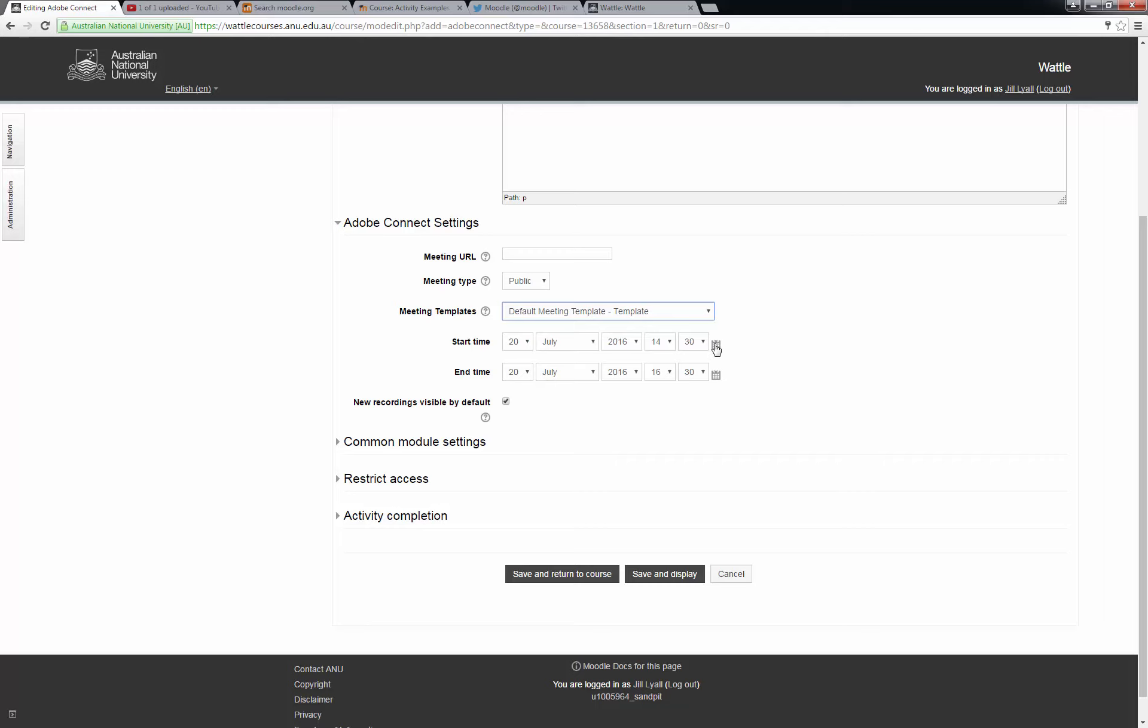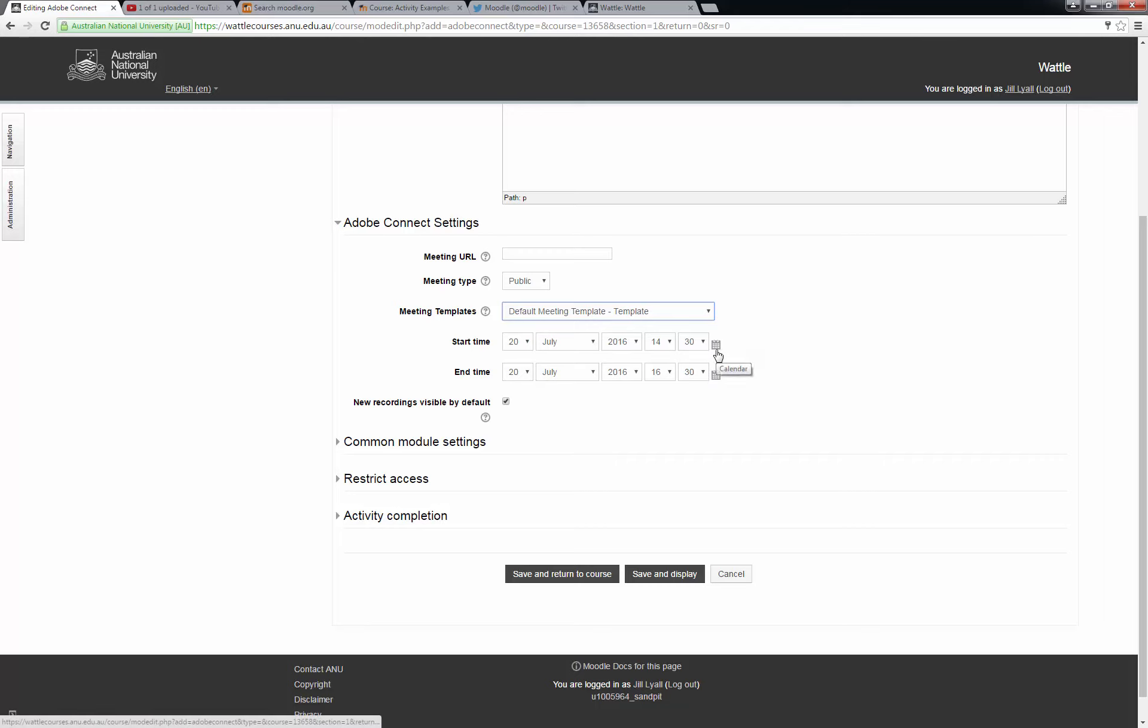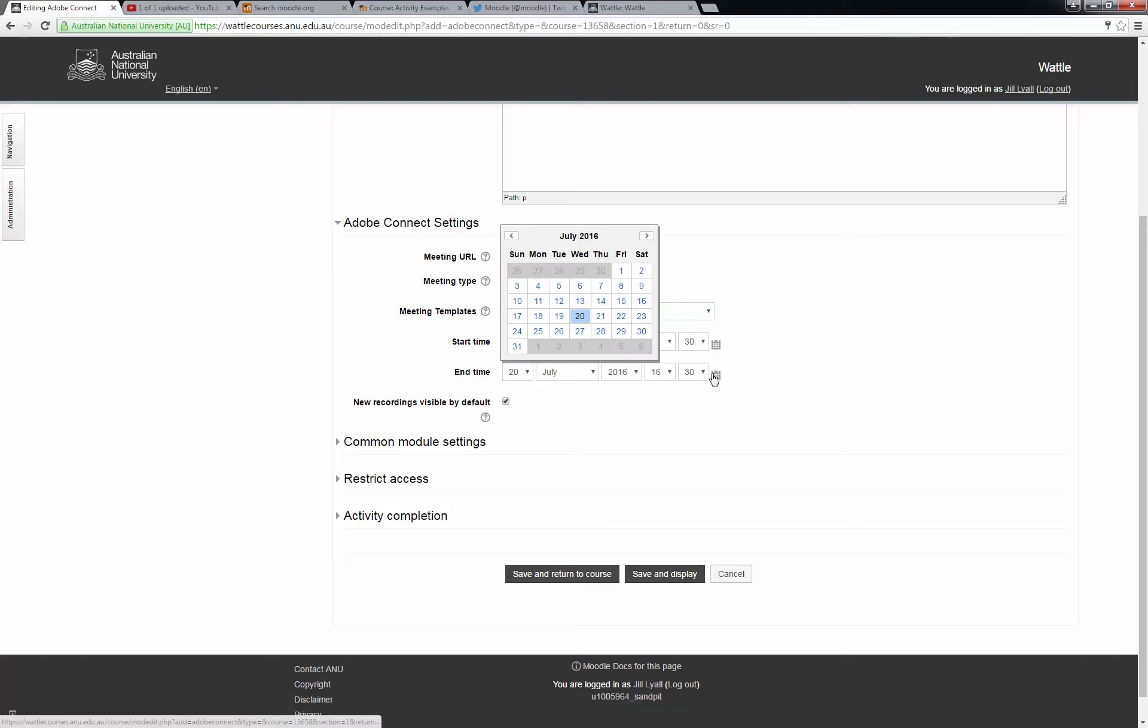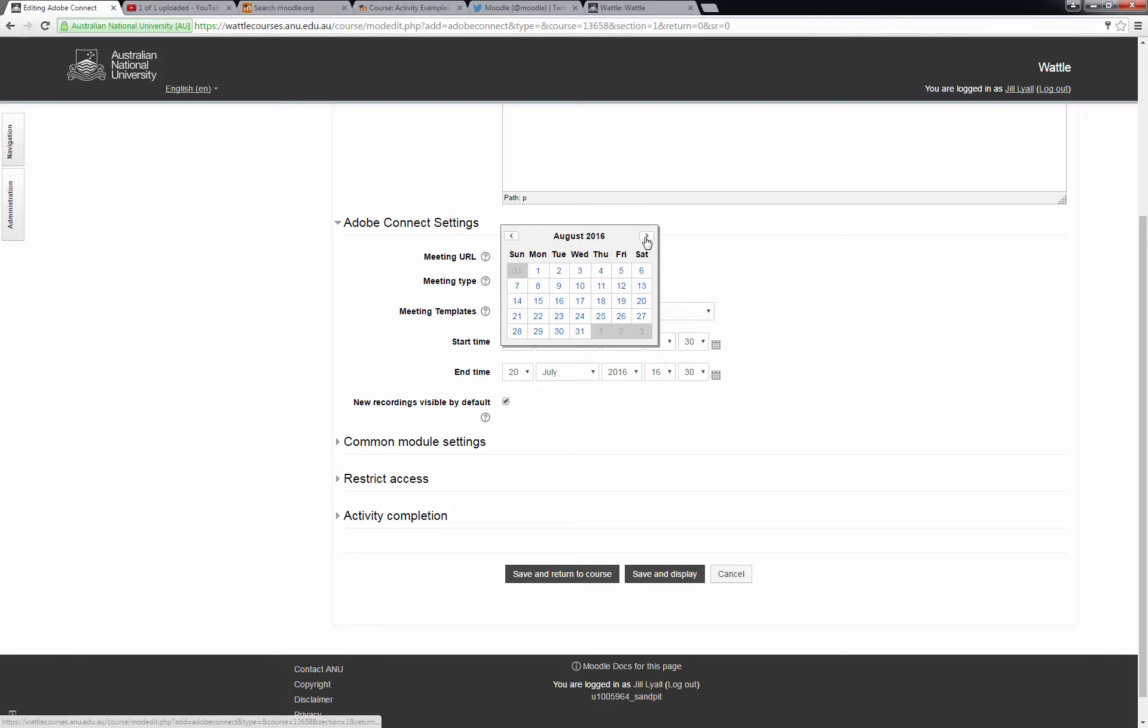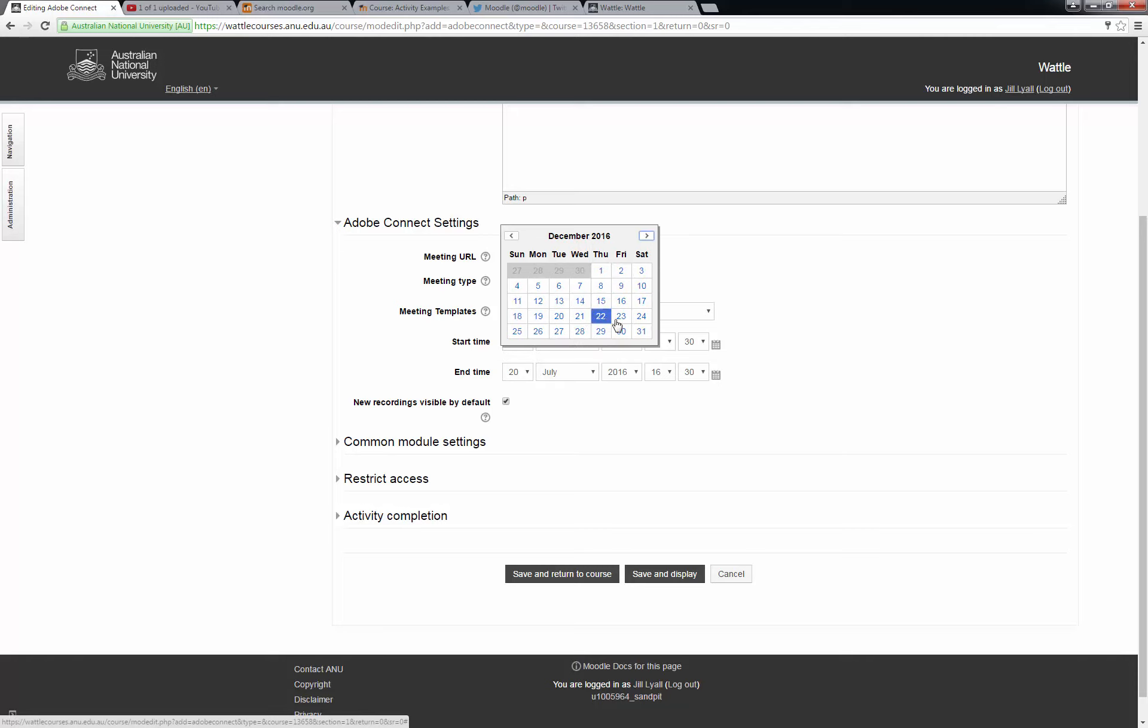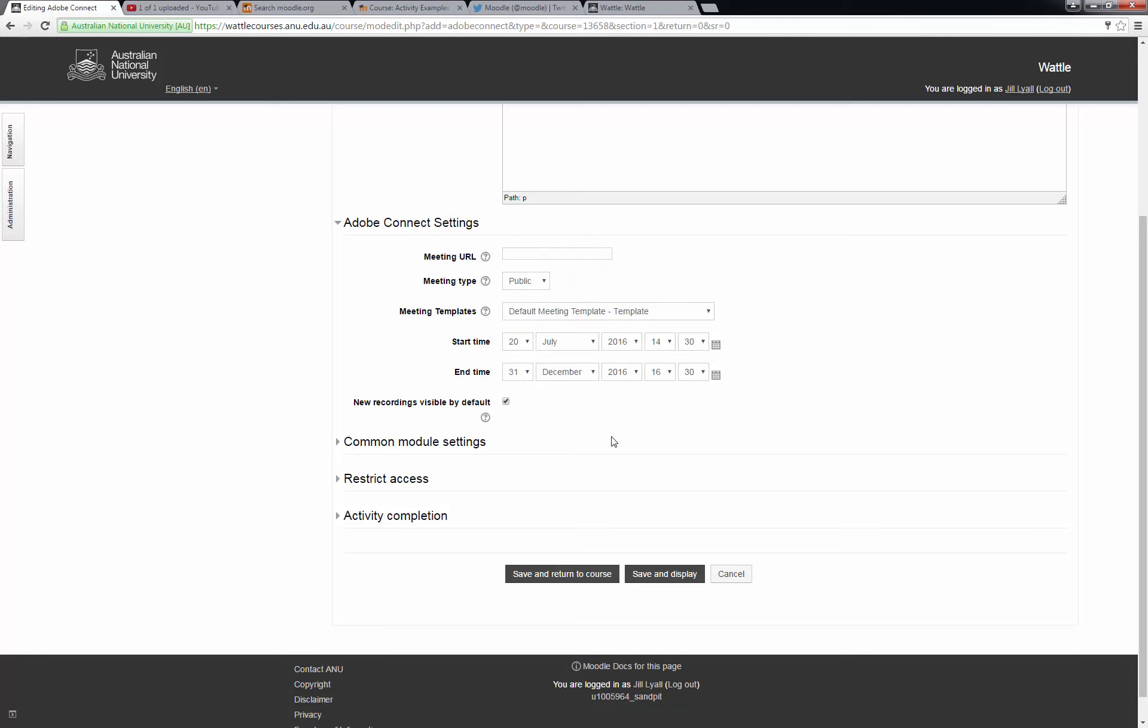We now need to enter the dates for the duration of time we want the meeting room to be available to students. If you intend using the room for a full semester then it is best to make the start date the day you are setting it up and the end date the very last day of semester.